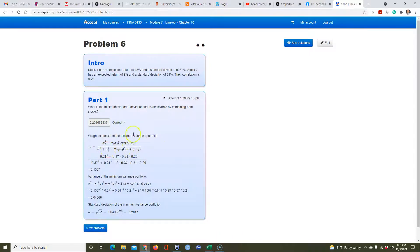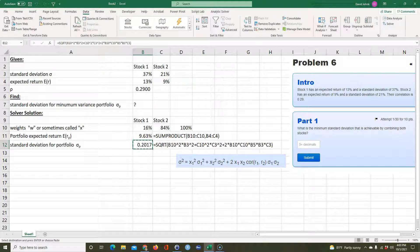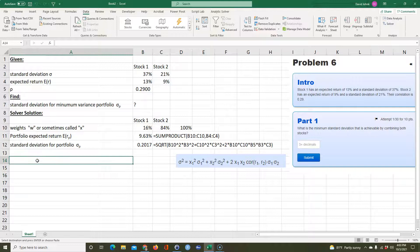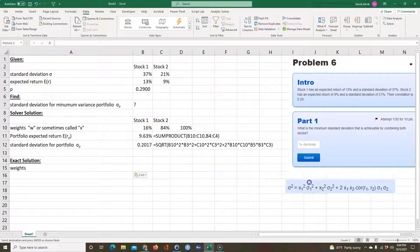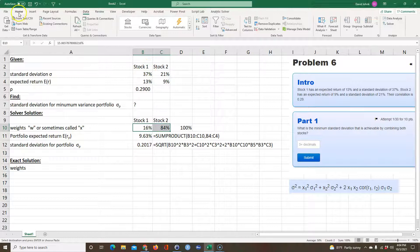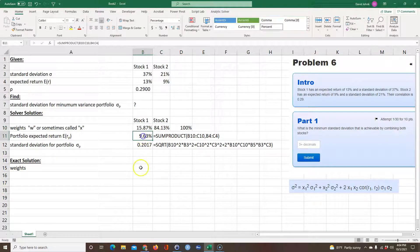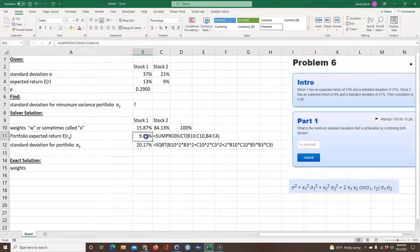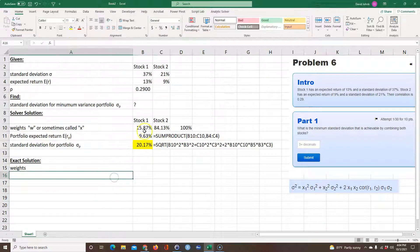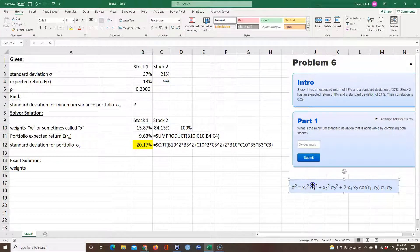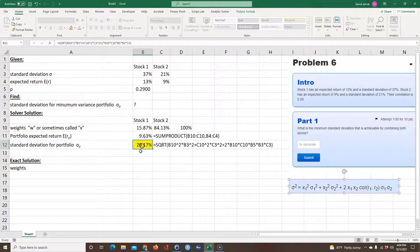We got it right. This shows you should put 15.87% of your money in stock one and 84.83% in stock two. That gives a certain expected return, and this is the minimum standard deviation. That's the answer — you're adjusting the weights using Solver to minimize that standard deviation.